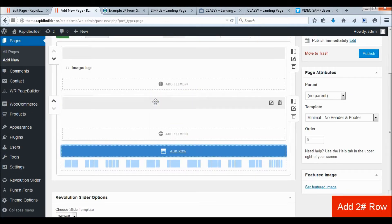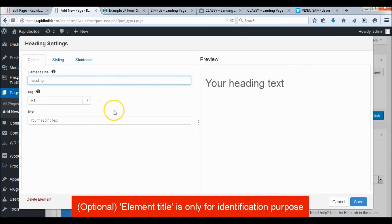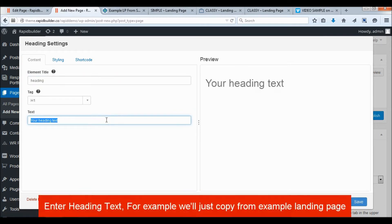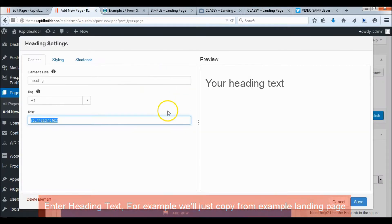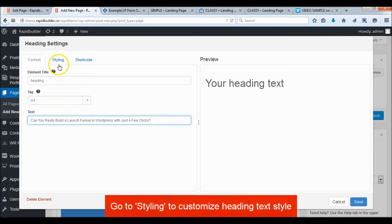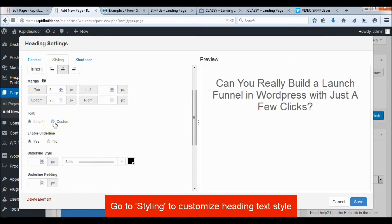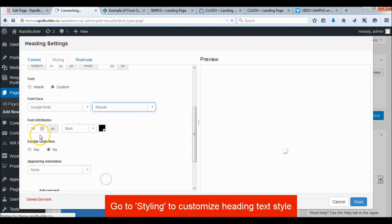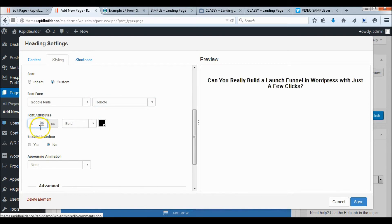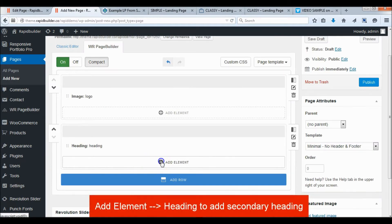Add a second row and add the main heading text. For example, we'll just copy all the text from the Classy template.